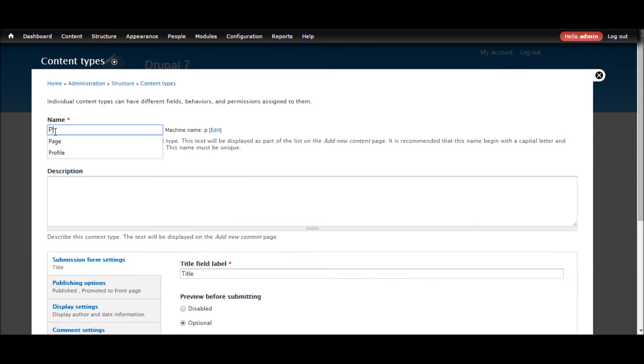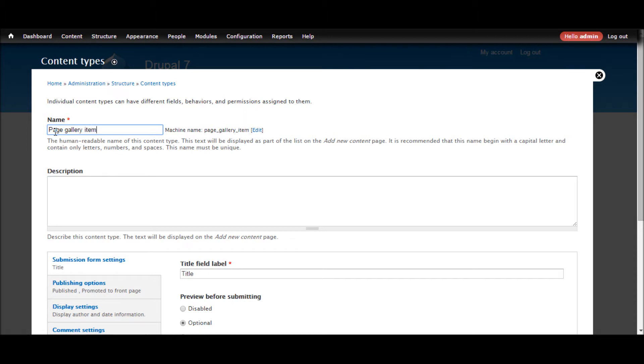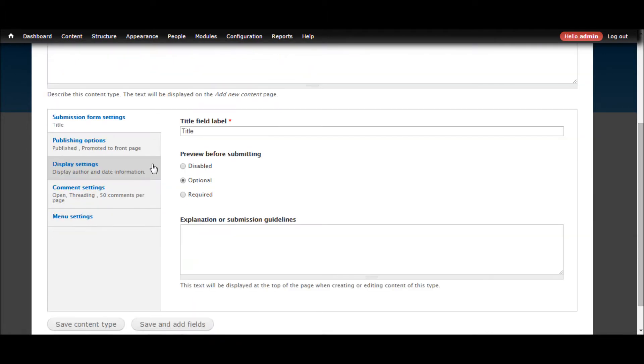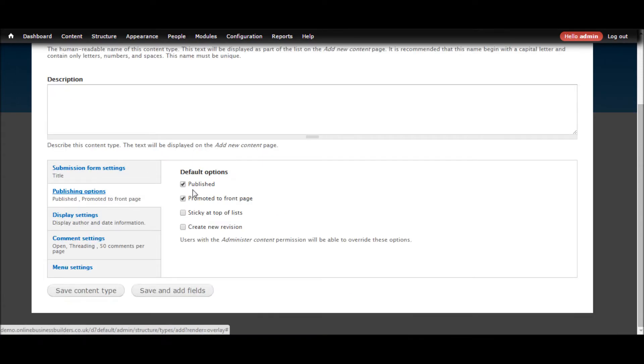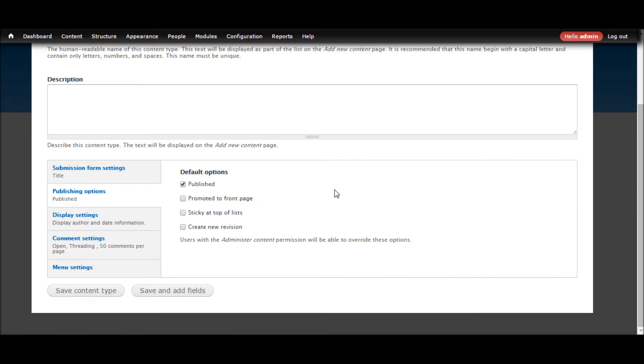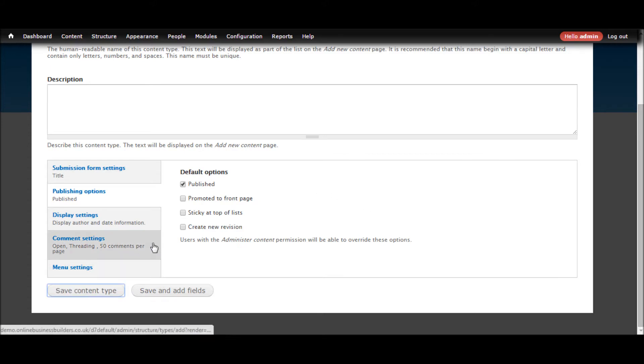Let's call this Page Gallery Item. I'm going to leave all the other settings as default except for we don't want it on the front page. And that should be fine.